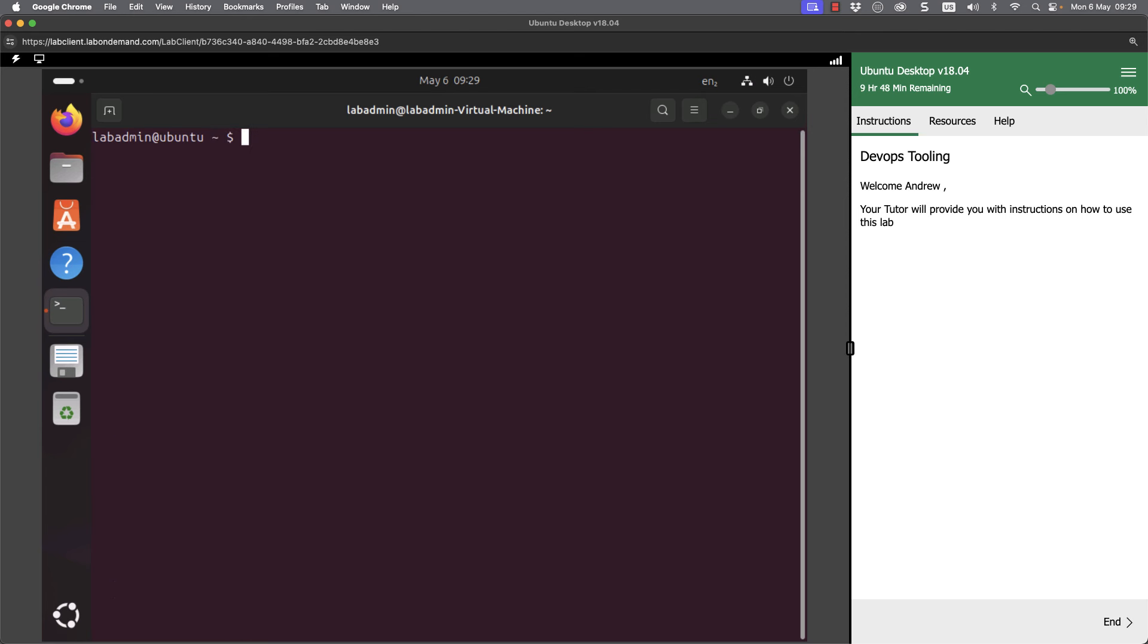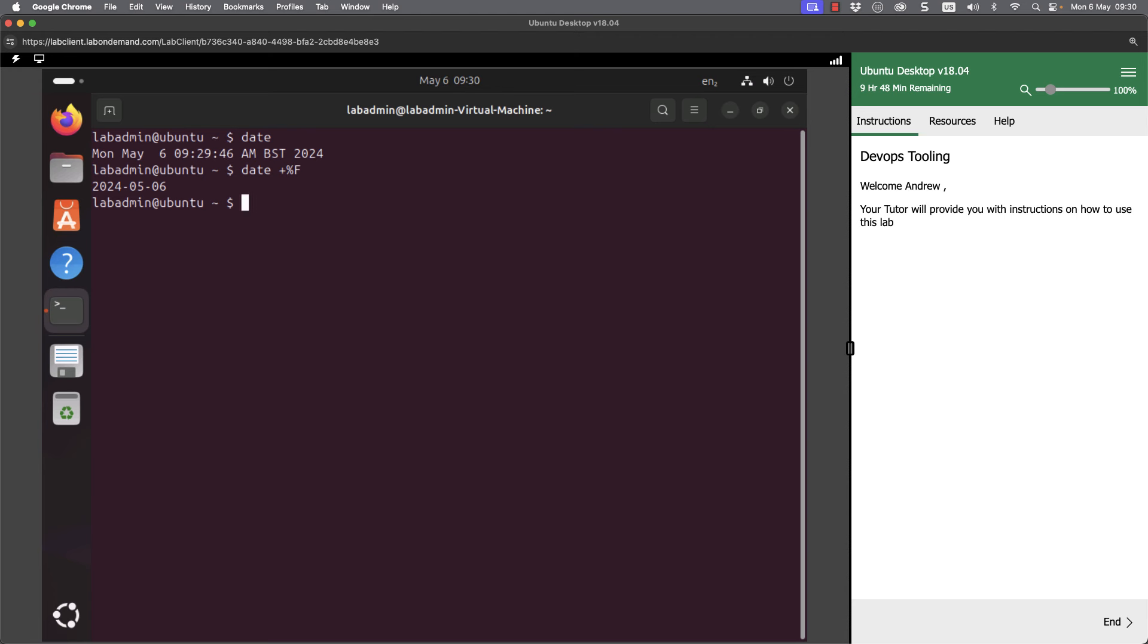Some of our basic commands that we could get used to would be things like the date command. And you can see this shows me both the date and the time. What we can do is start formatting it. So if I go through and do a date, so plus percent F, we can see that we get year, month and day.